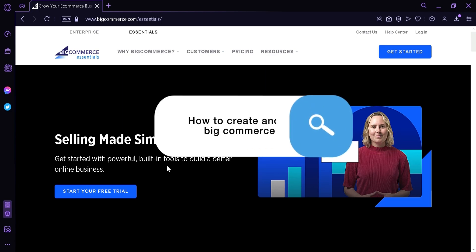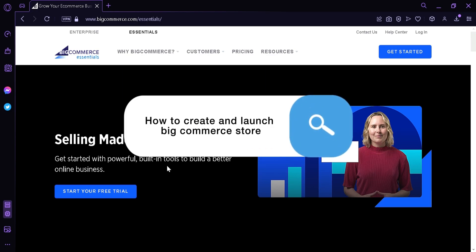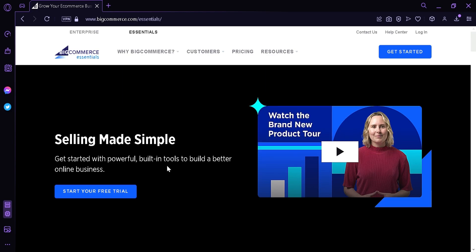How to create and launch BigCommerce Store. Hi guys, today we're going to talk about how to create and use BigCommerce stores for beginners.